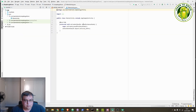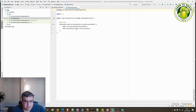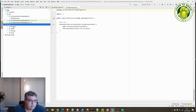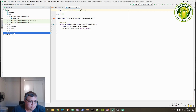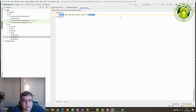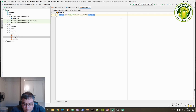Now we'll get started with creating the login form. The Gradle sync is complete so we can make a start. We'll begin by creating a number of labels inside the strings.xml file.